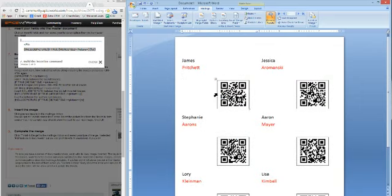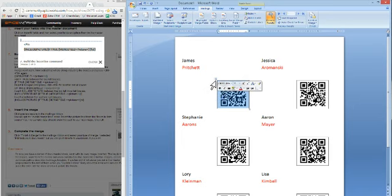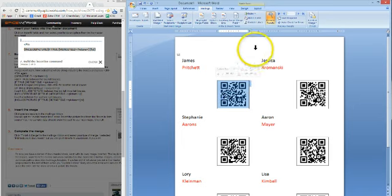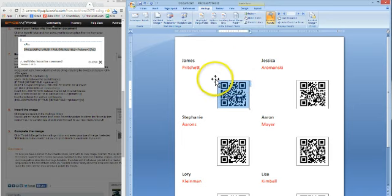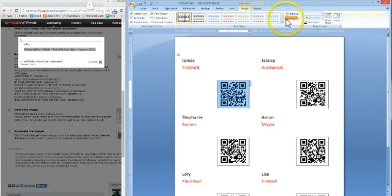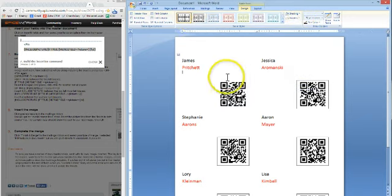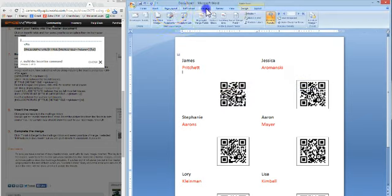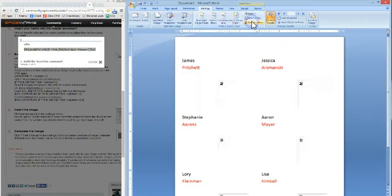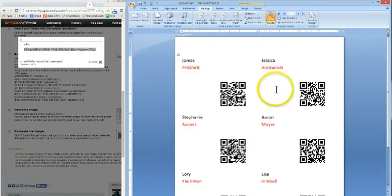Now you see it has this little box on here, so we can take that box off if you want, the box around the QR code. You just click it, and then go to Design, go to Borders, and we're going to say No Borders. And then if you want it to go to all the other labels, you just hit Update Labels, and there it is.